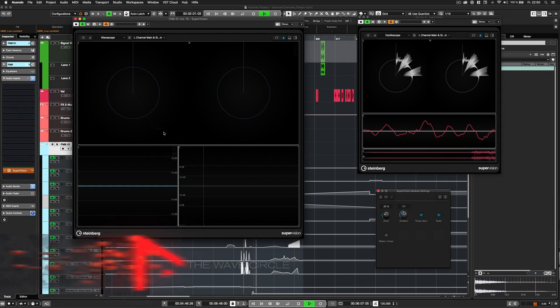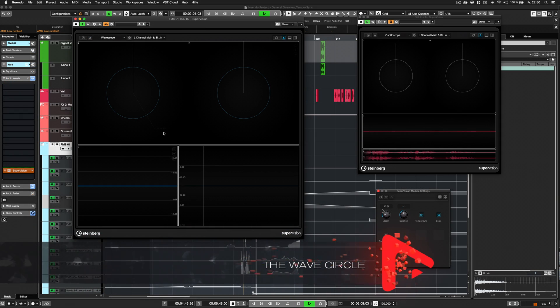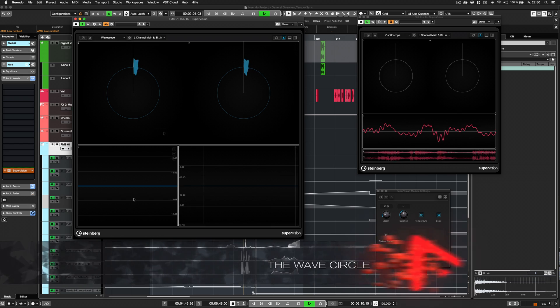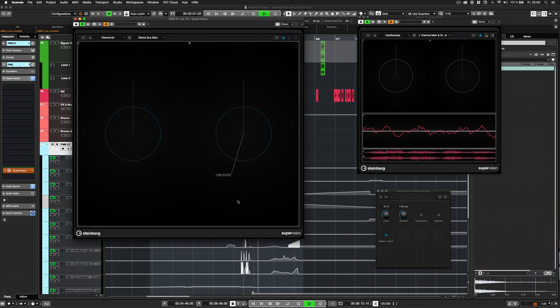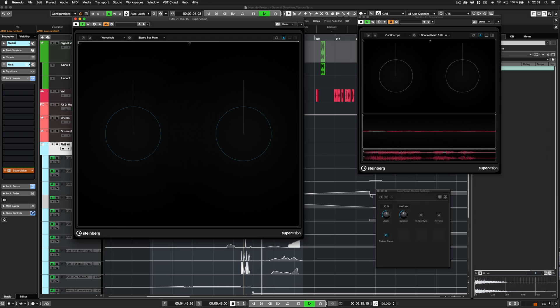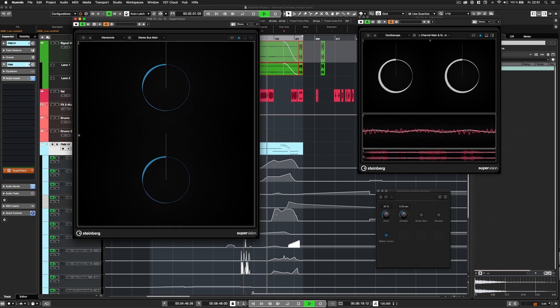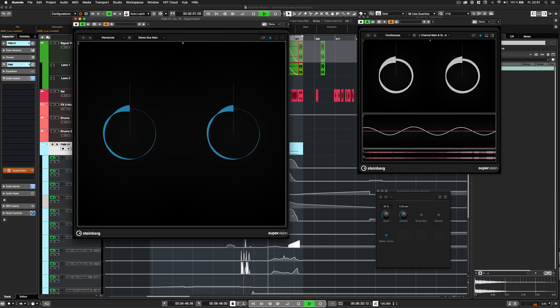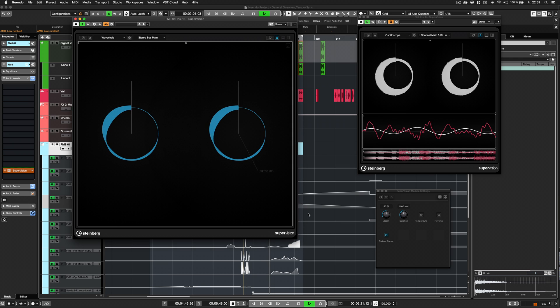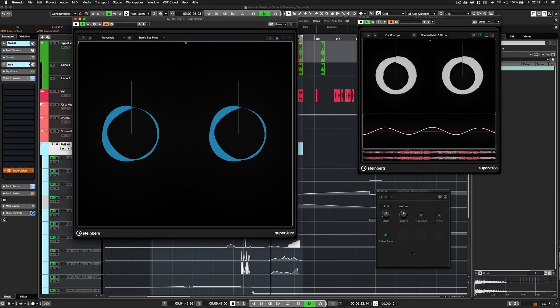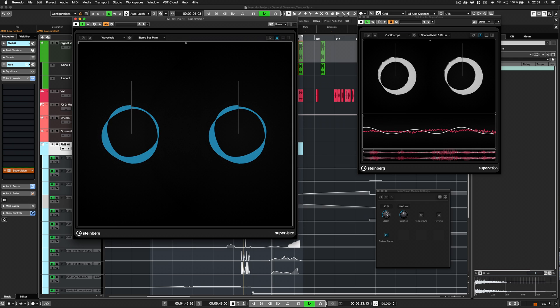The wave circle. This module displays the waveform of the audio data on long-term. The module dynamically adapts to vertical or horizontal mode, depending on its size ratio. It is the same as Wavescope, but displayed as a circle.